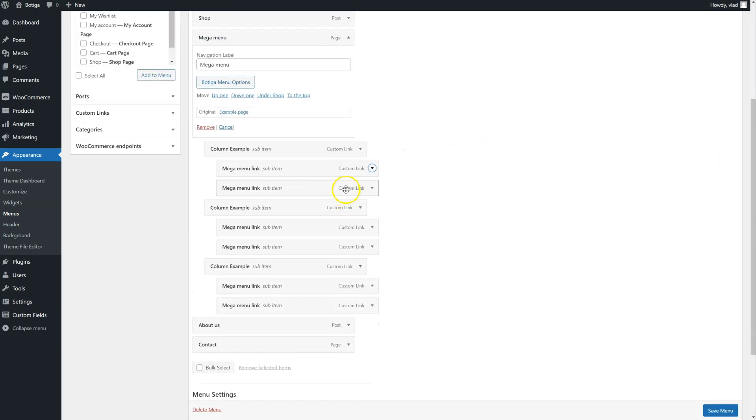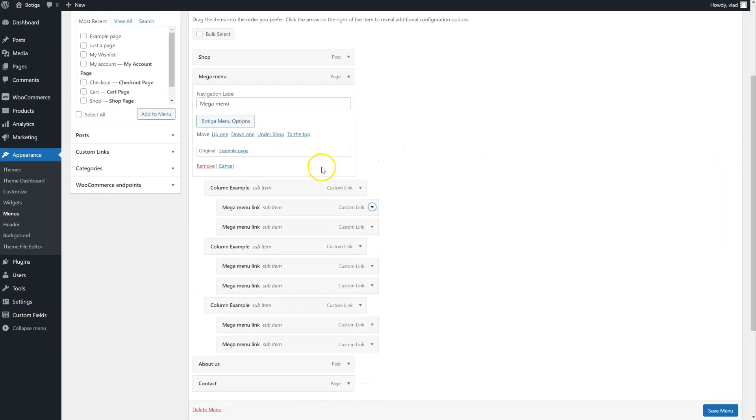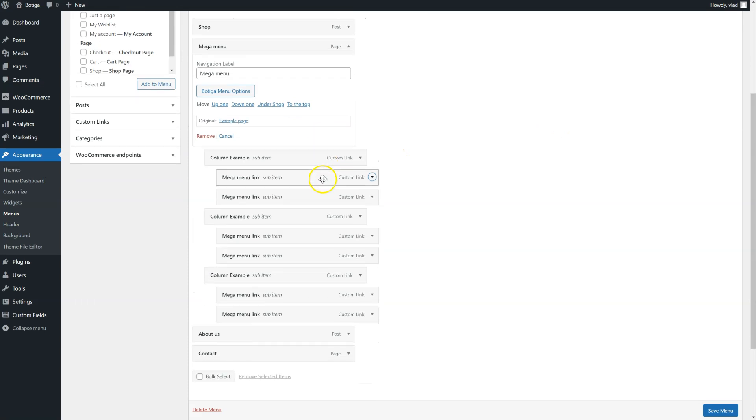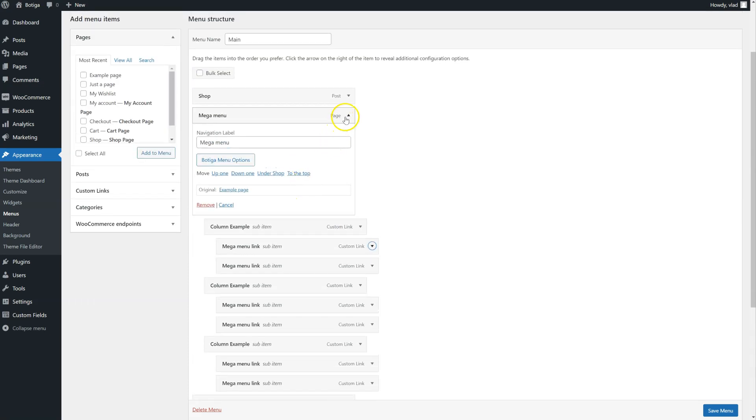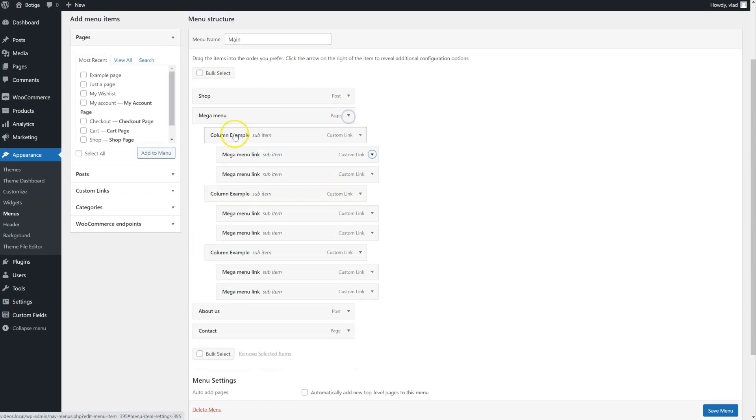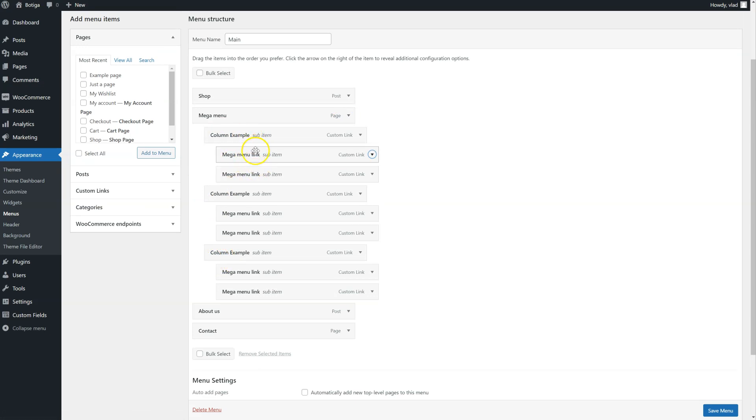And you can see how Botiga automatically generates some examples. So we have three columns, and for each column we have two items.